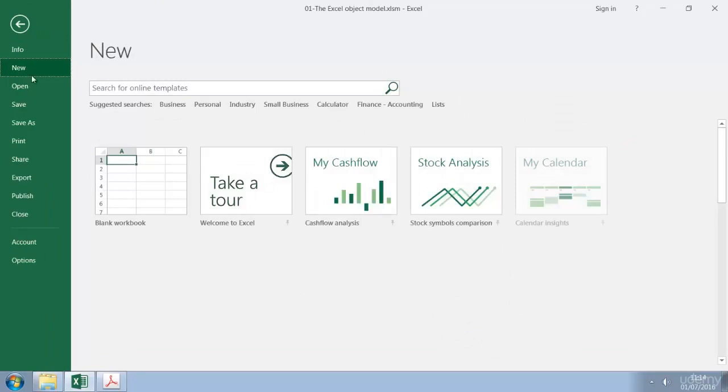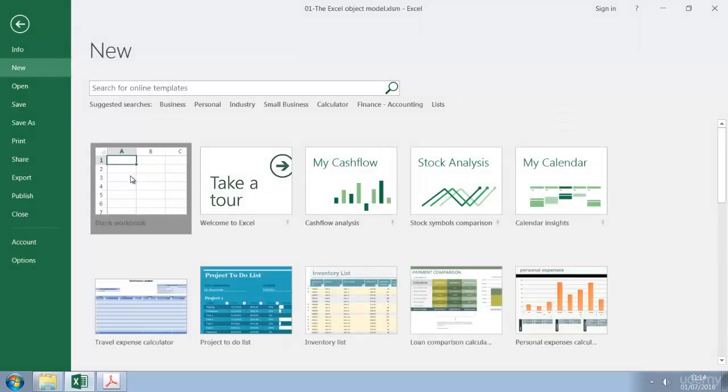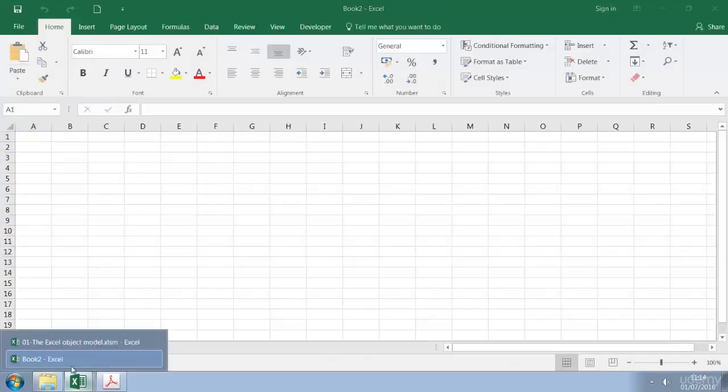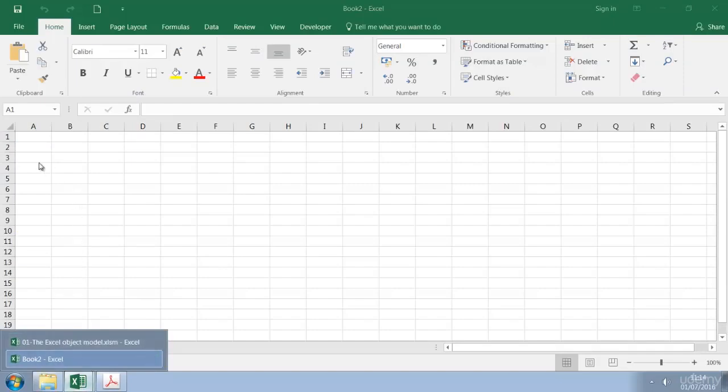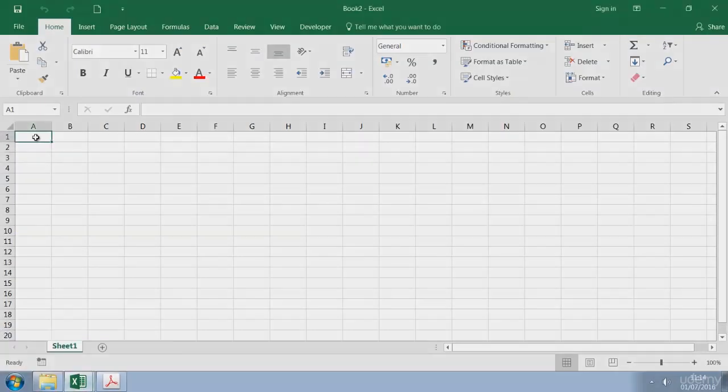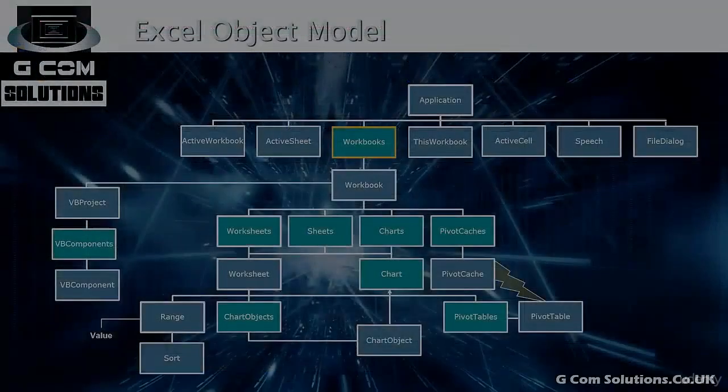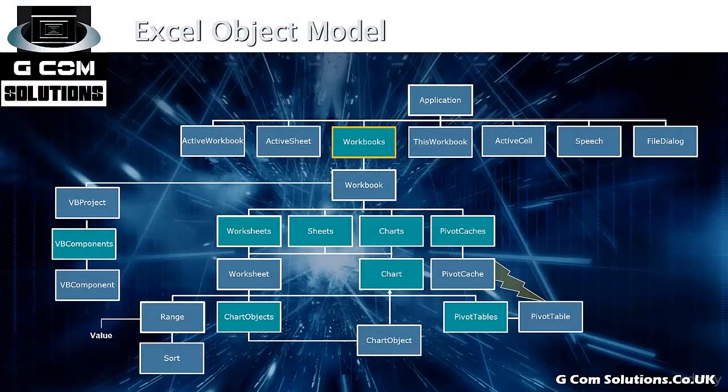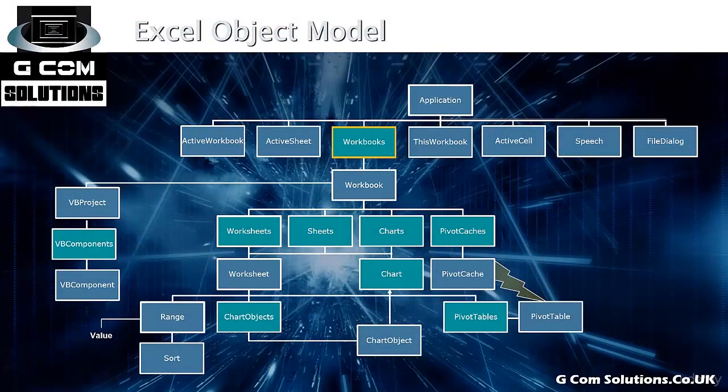So File, New and a blank workbook. So I now have two workbooks open within Excel. In the Excel object model the workbooks collection is the workbooks that you have open within Excel.